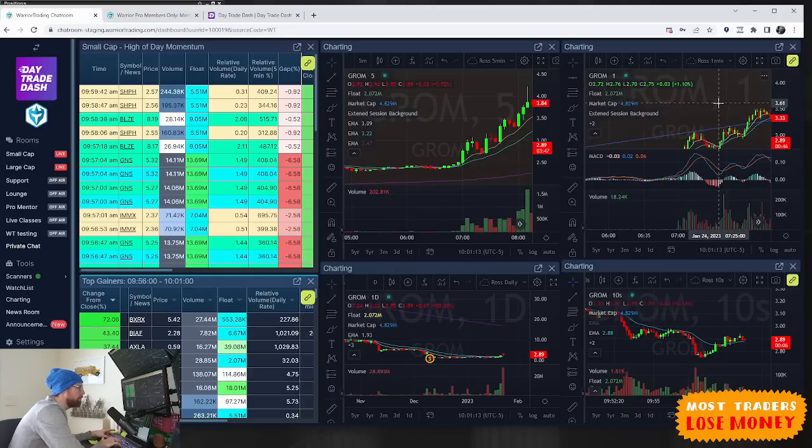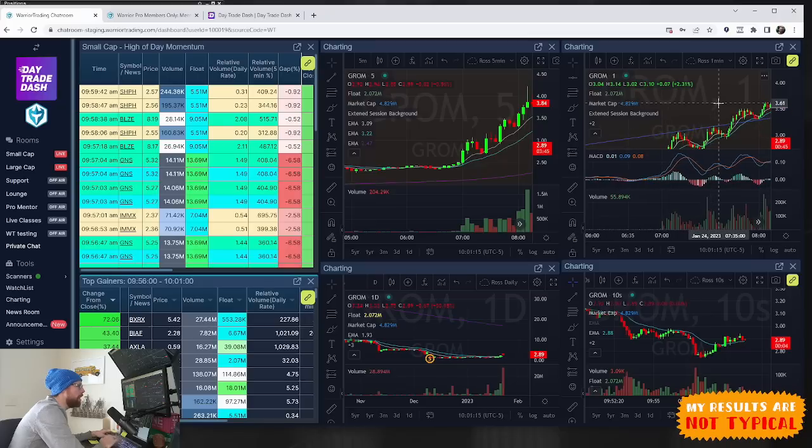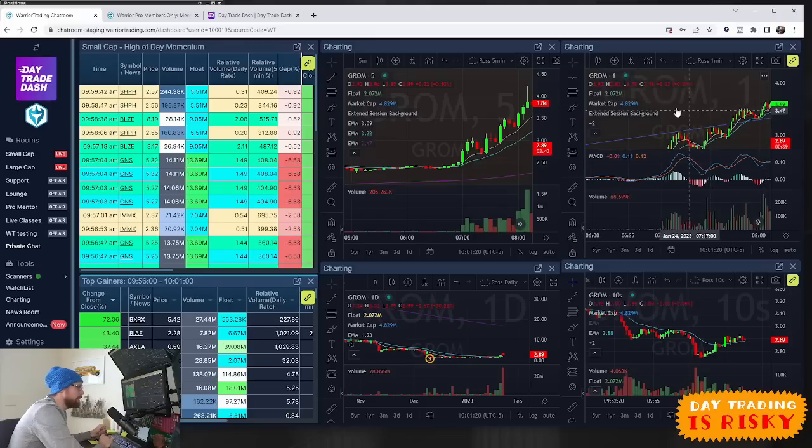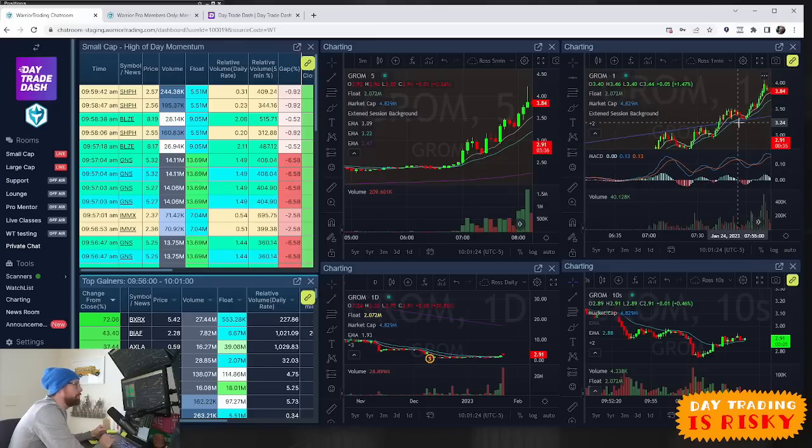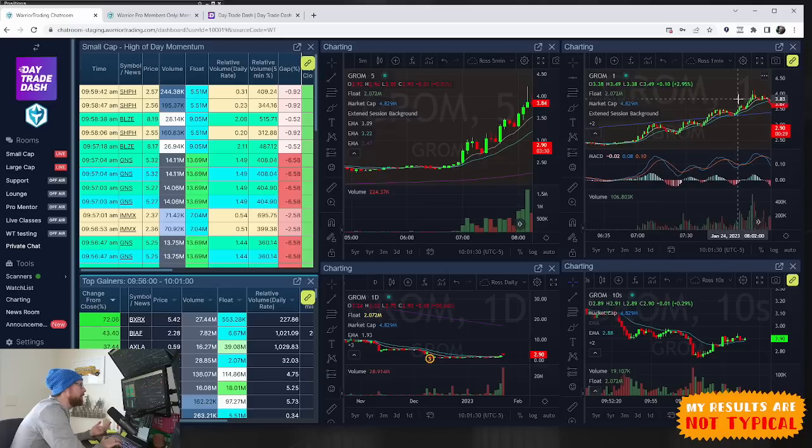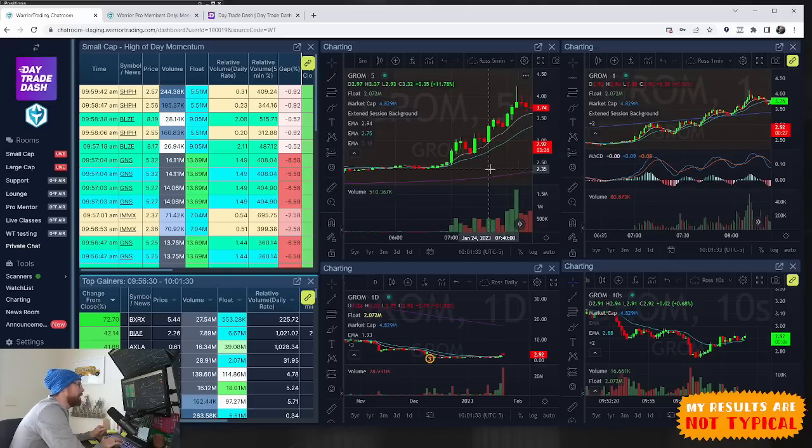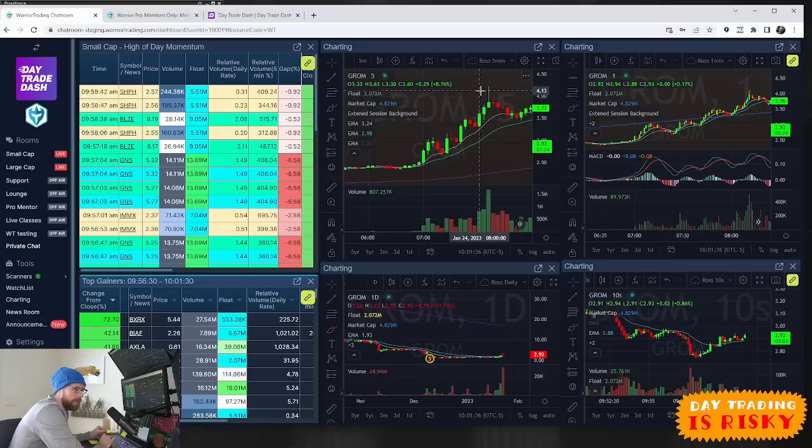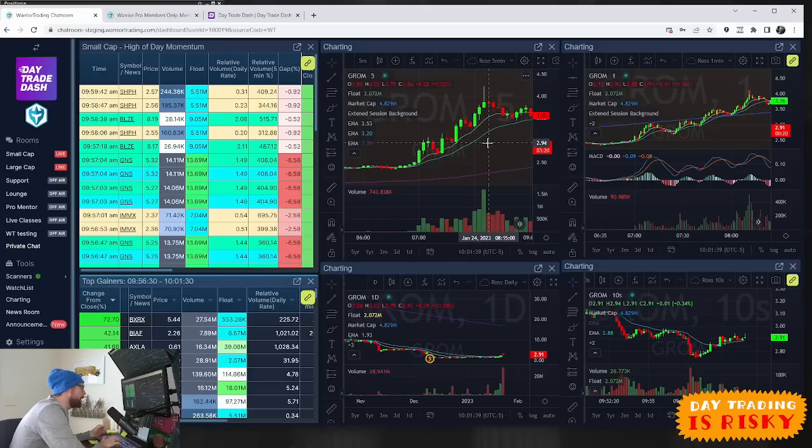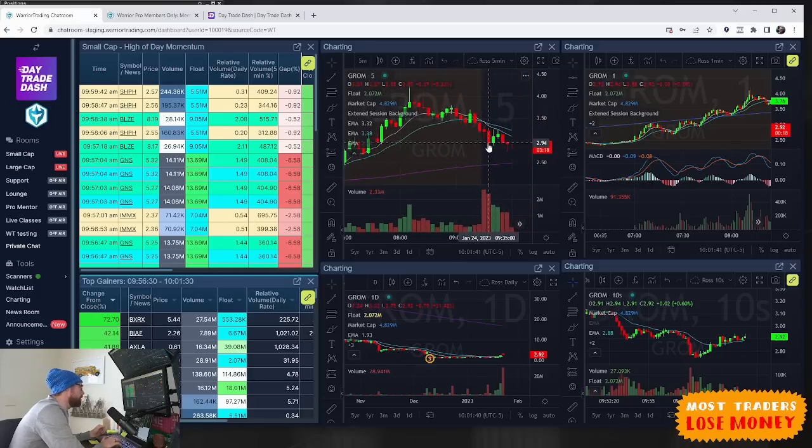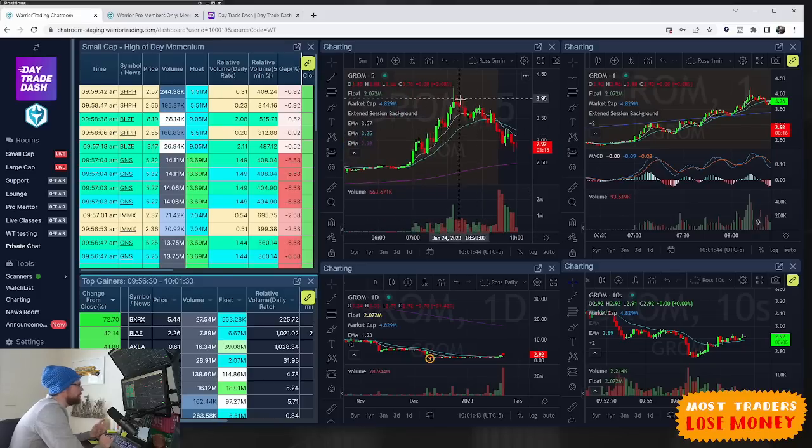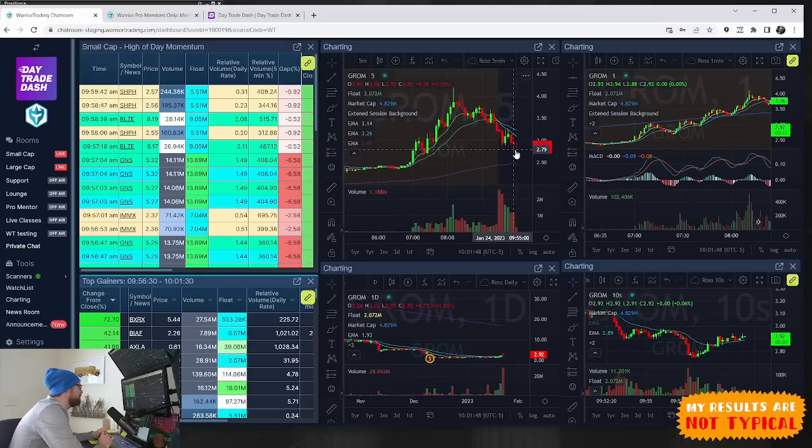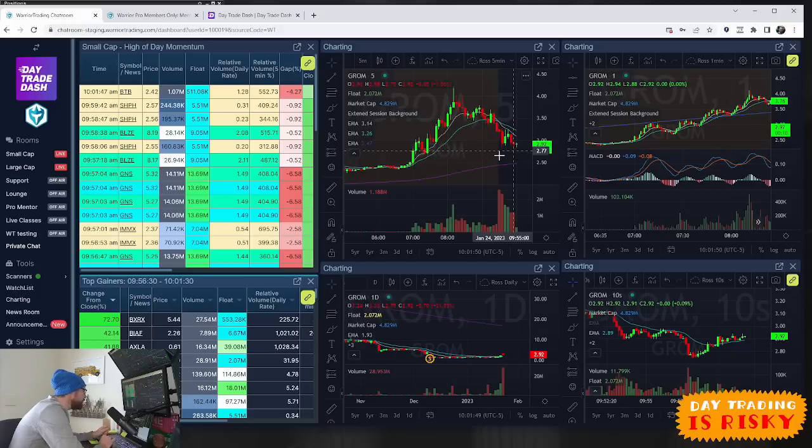I got in at $3.61 and we got that move up to a high of $4.22. It reversed, came back down, and that marked the high of day. I wasn't super surprised because it was a shooting star candle, a reversal indicator, and it was in fact a correct indication there. That was GROM - we got some trades on it pre-market and then it kind of died.